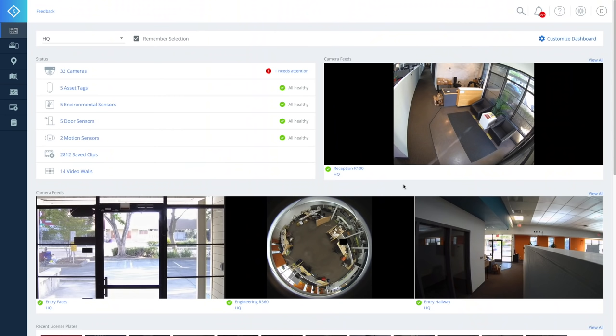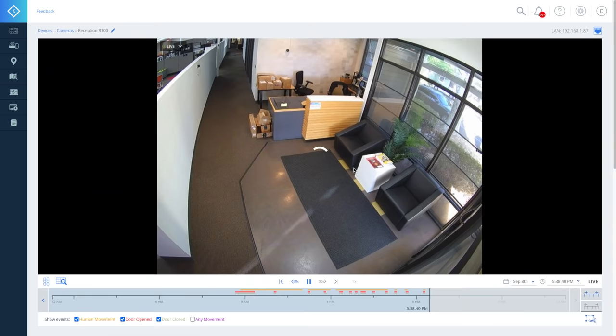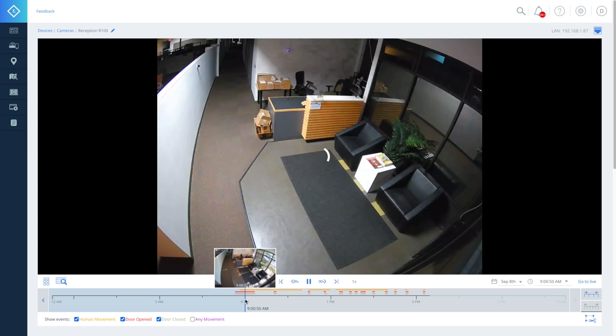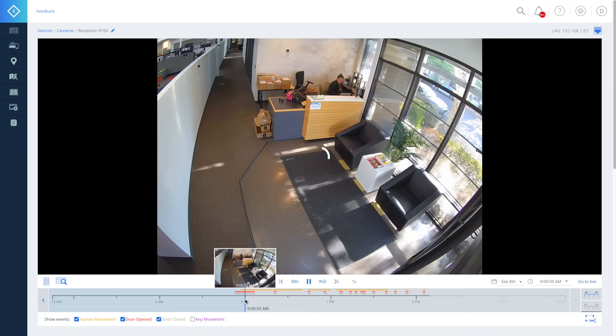Now let's look at a specific camera. Here you can view live video or look through historical footage. Browsing camera footage in the Rhombus console is easy and fast. Check out the timeline below the video feed. Here you can pick a time and date to view or click around to jump to different points in time. You might notice these tick marks.